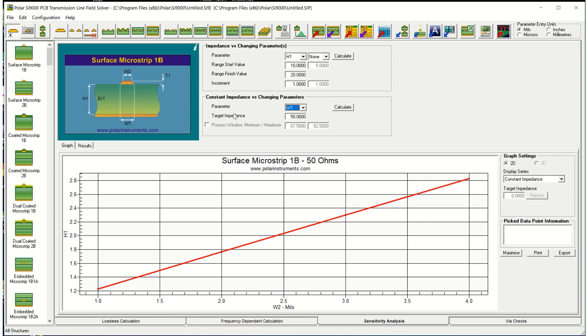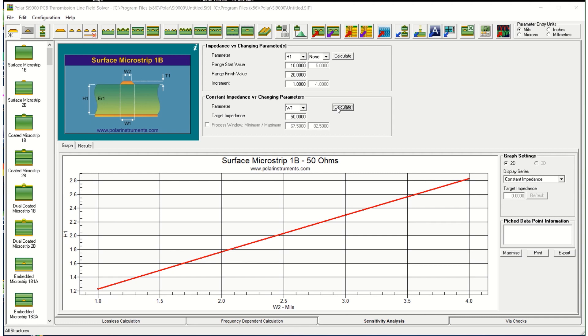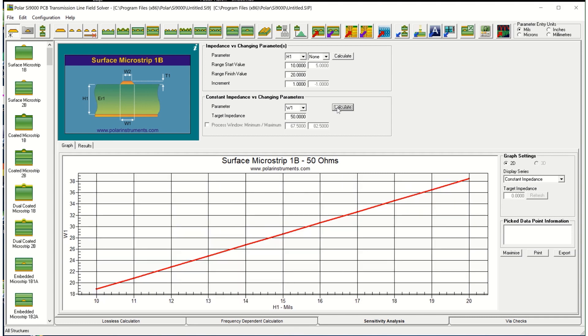You can plot a line of constant impedance by changing two parameters, so in this case I've chosen to alter H1 and W1 and rerun the field solver multiple times. And once it's completed solving it will plot your line of constant impedance. So here we've got a line which is showing the height on the bottom from 10 to 20mm, the line width from 18 to 38mm and as we increase the height the impedance would go up. So we actually increase the width to pull the impedance back down such that every point along this line shows you the height for a given line width to give you 50 ohms.